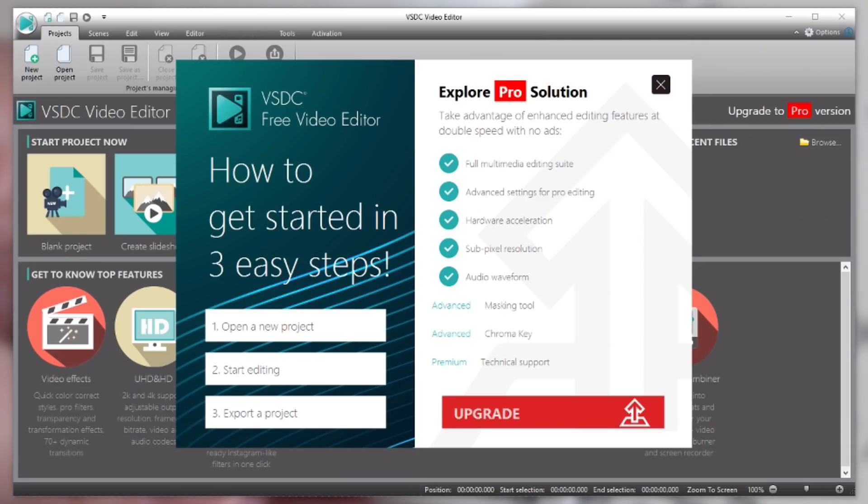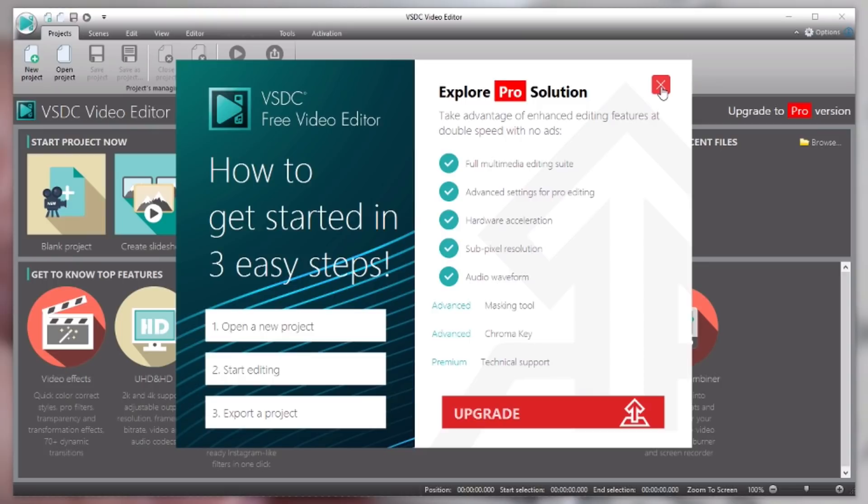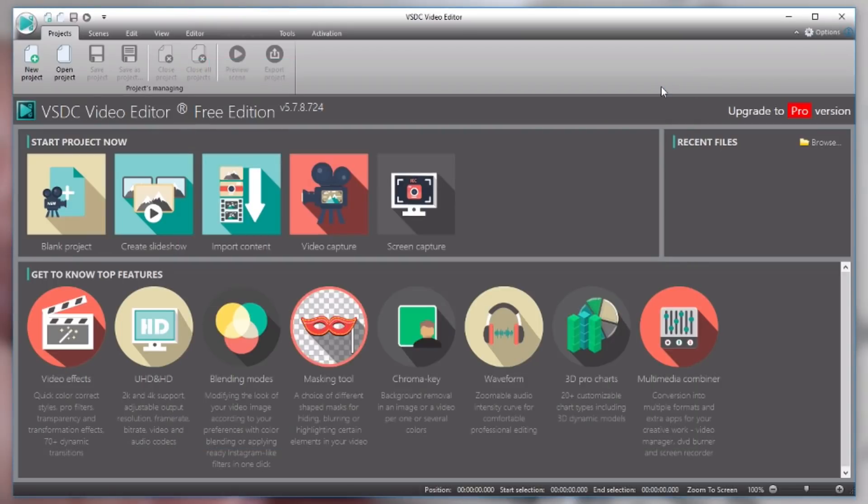When you first download VSDC and you install it on your PC you will probably get this pop-up window asking you to upgrade to Pro. You don't have to worry about that right now. We'll get into Pro a little bit later but for now I just kind of want to show you the free version.